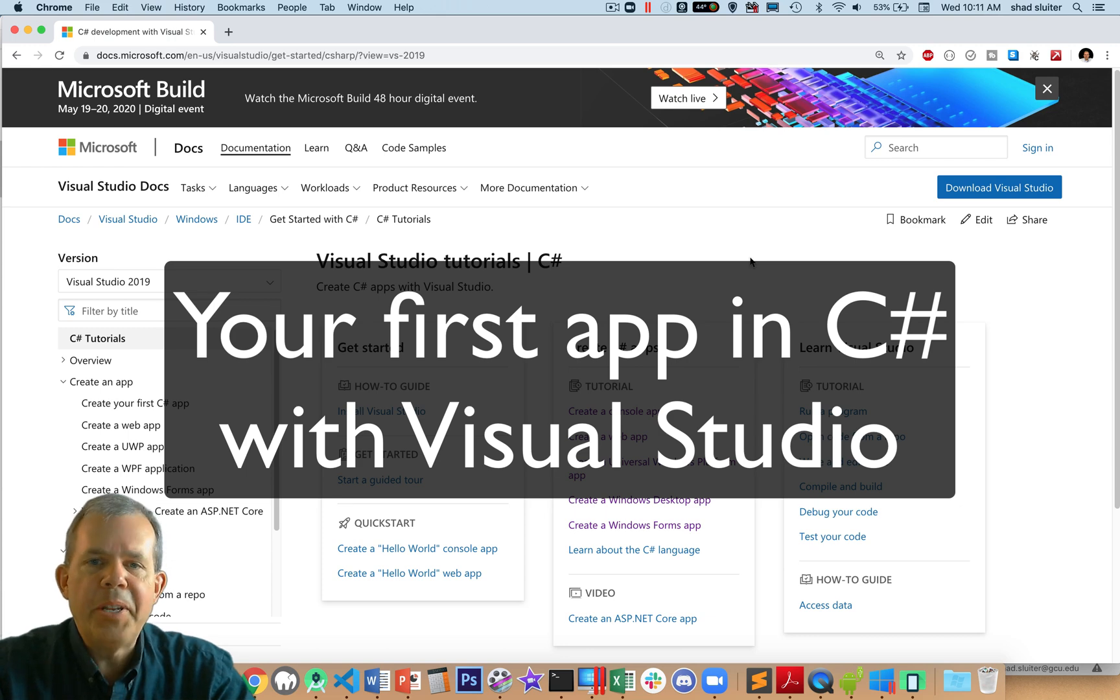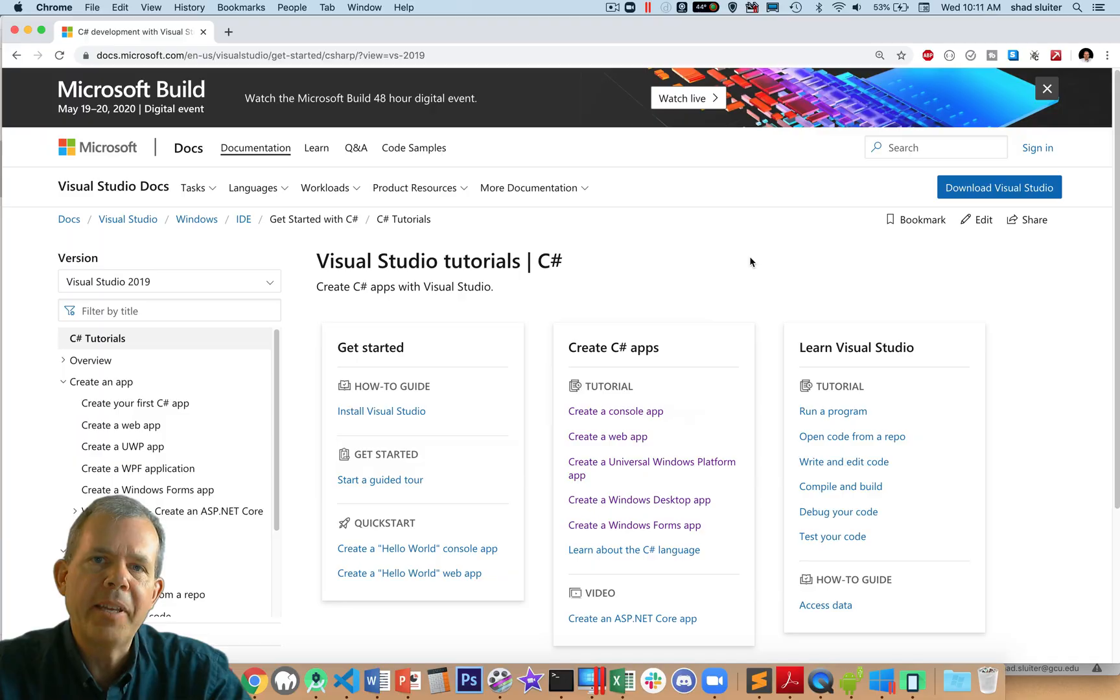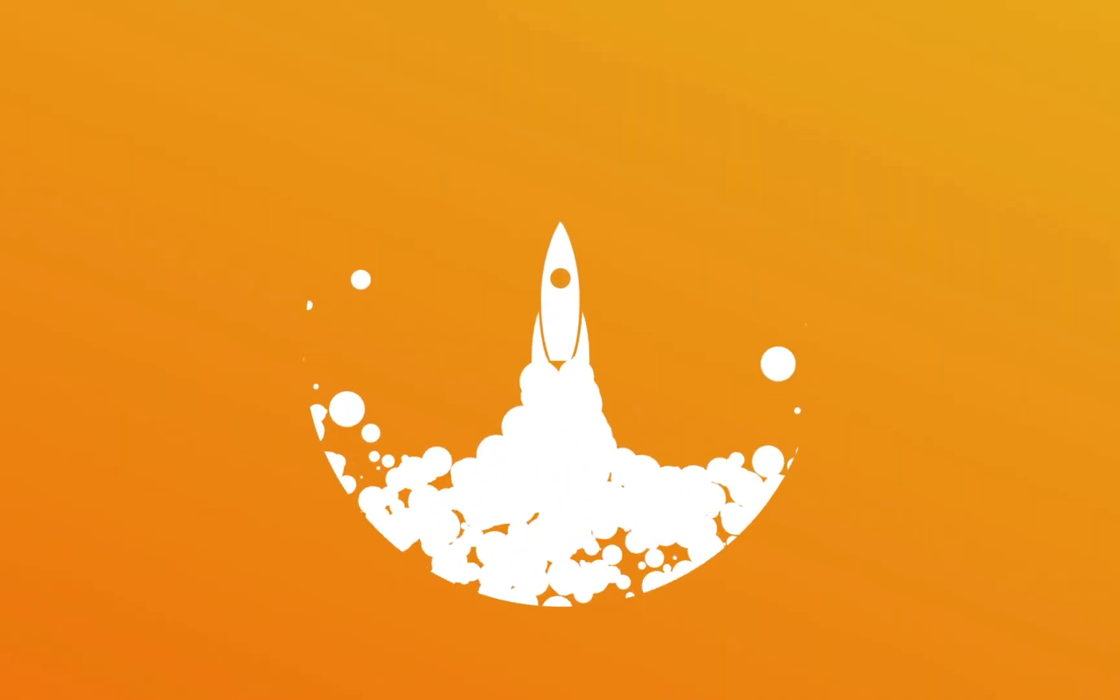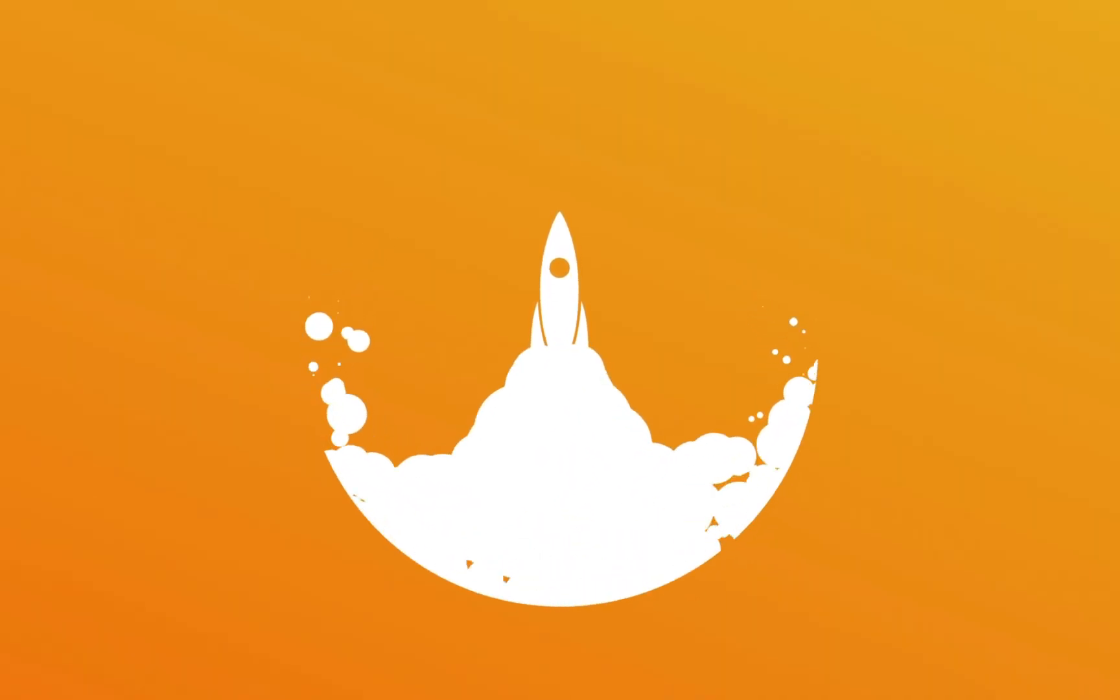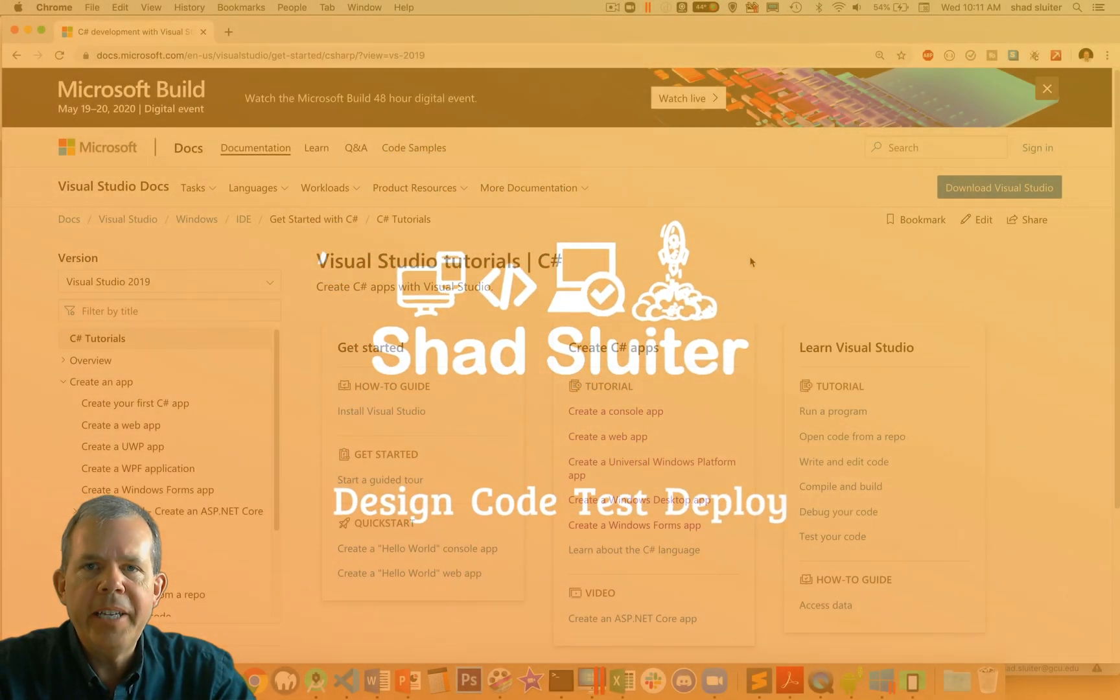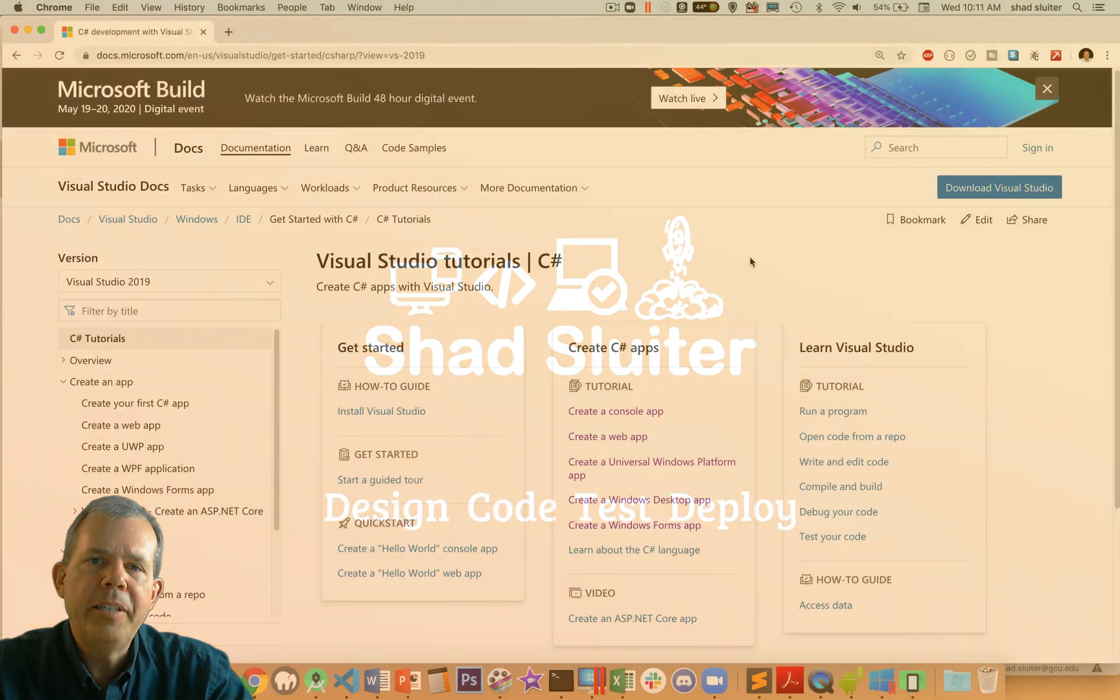Hi, in this video I'm going to take you through the steps for your very first C-Sharp application. I'm going to show you how to create an application that will do some calculations.